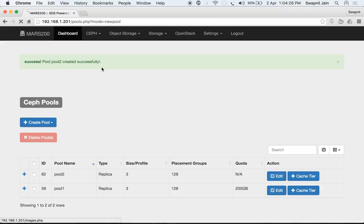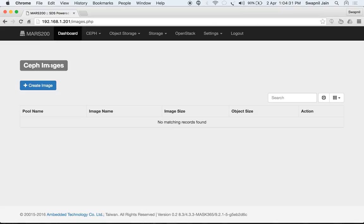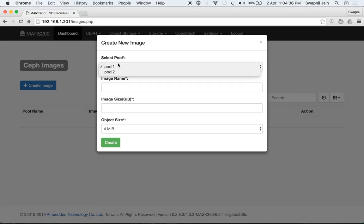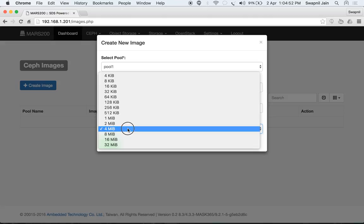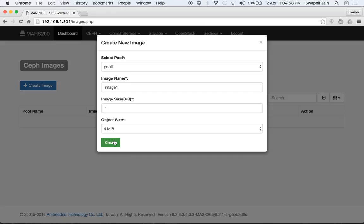Go back to images. Under RBD images, click the 'Create Image' button. You can select the pool in which you want to create the image, name the image, set the image size in gigabytes, and choose the object size ranging from 4 KB to 32 MB, with a default of 4 MB. Let's set the image size to 1 GB and click 'Create'.